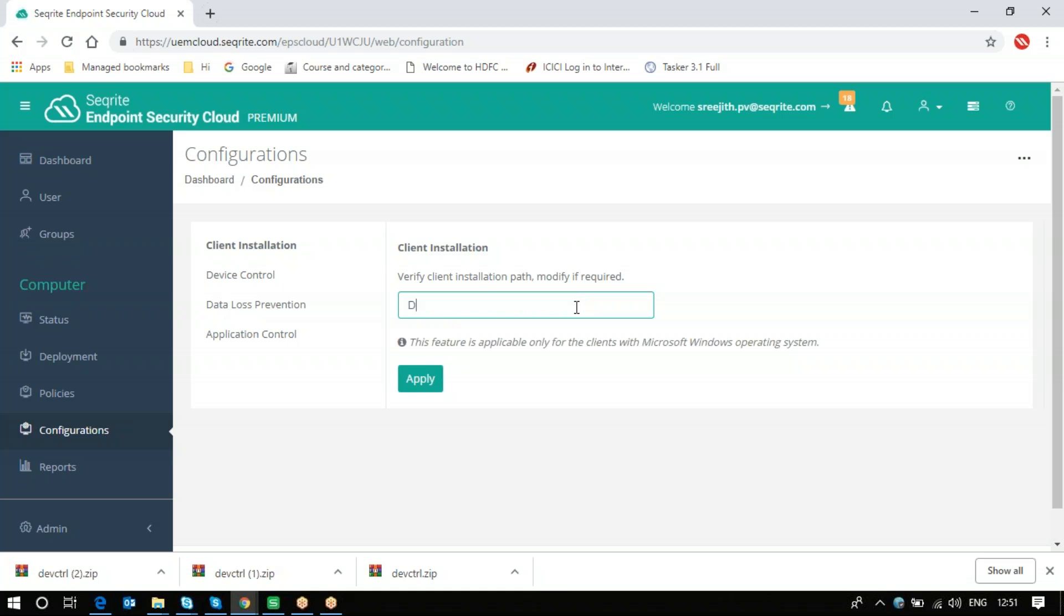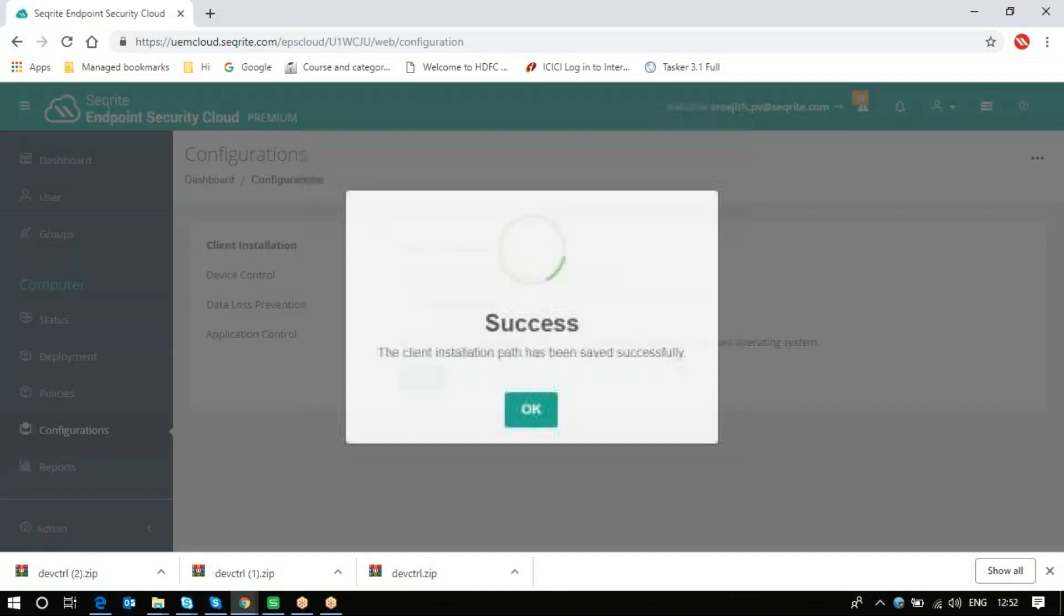you can add the desired location. For example, B:\Securite\Securite, and then click on Apply.